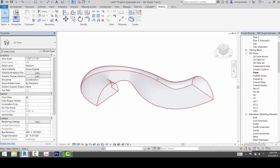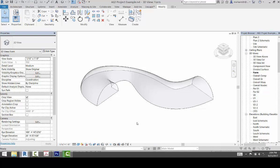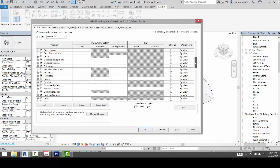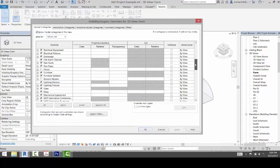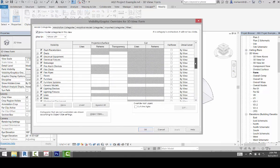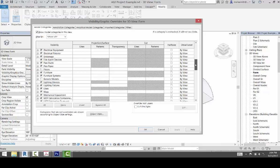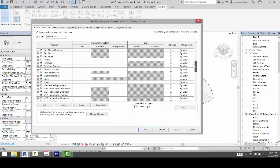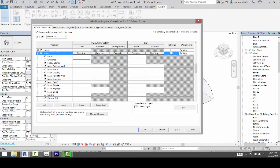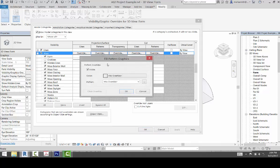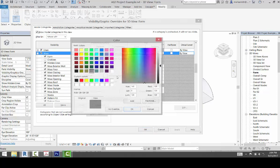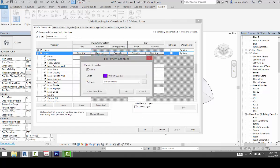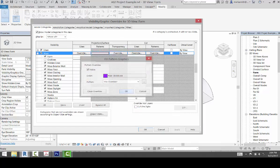And you'll see that form will come back. And now you can go into your visibility graphics, scroll down, and go to mass, expand that mass. And if you go to the form, or actually let's go to the patterns here on the mass, let's override the surface pattern. And I'm just going to make it purple, click OK, click OK.